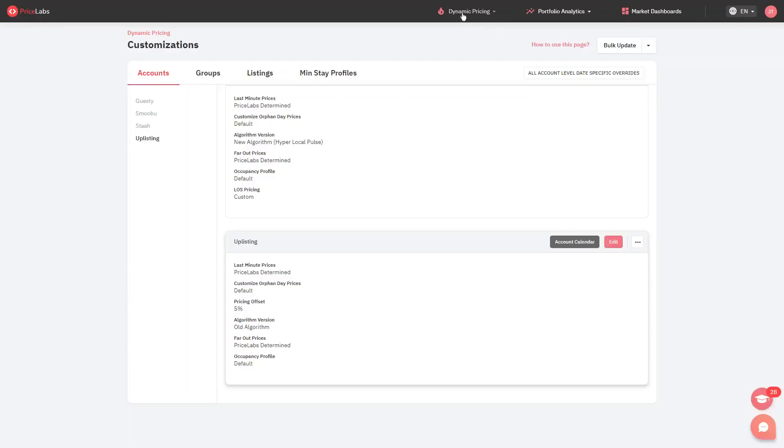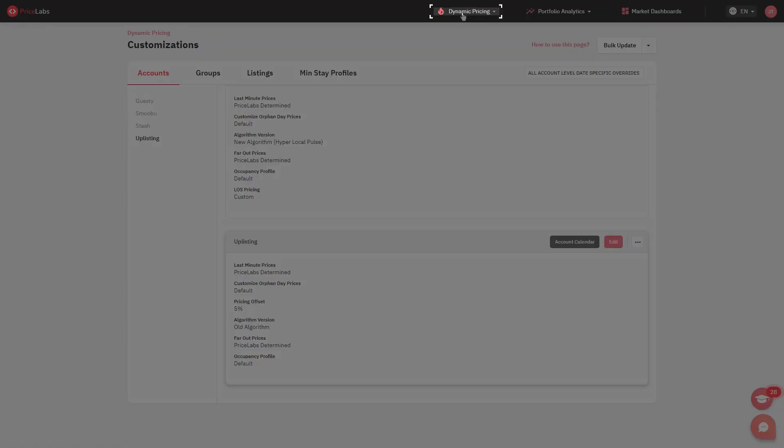The best way to see a side-by-side comparison of your prices is by going to the Multi-Calendar view. To do that, click on Dynamic Pricing from the top, then select Multi-Calendar.